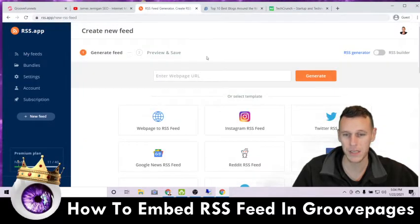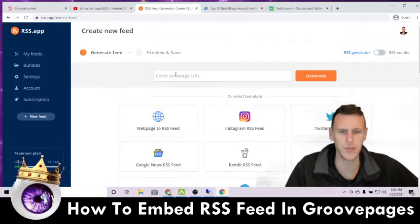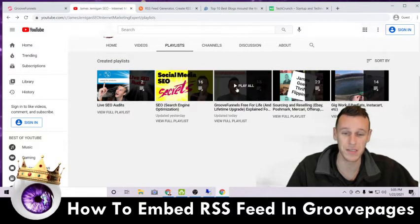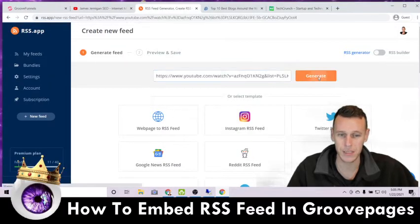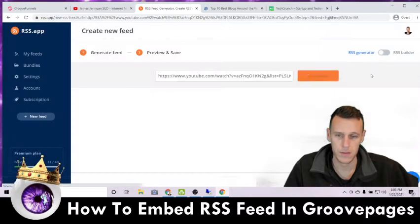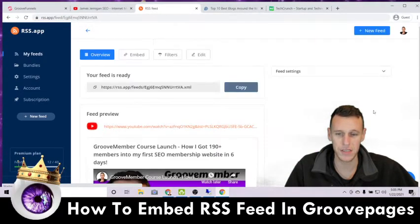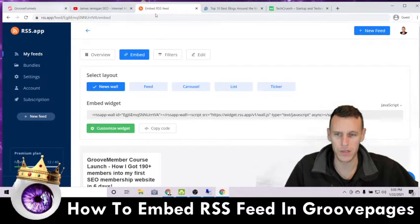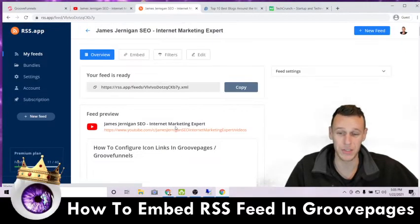Next, come back to your RSS feed app, select 'New Feed,' and it will let you put in a web page URL — pretty much any web page on the internet works, with a few exceptions. For this example, I'll come grab my GrooveFunnels playlist from my YouTube channel, copy the link address, paste it into RSS app, and click Generate. It gives me a preview and the option to save, so I'll save it to my feeds.